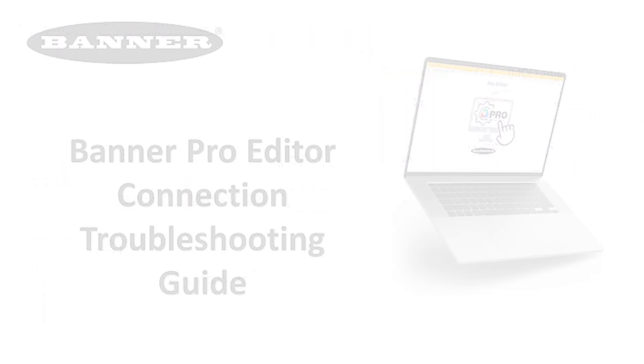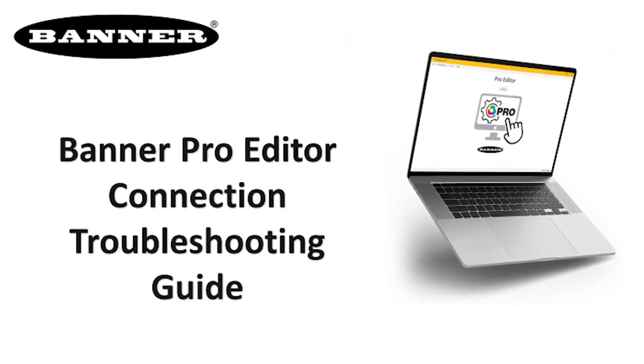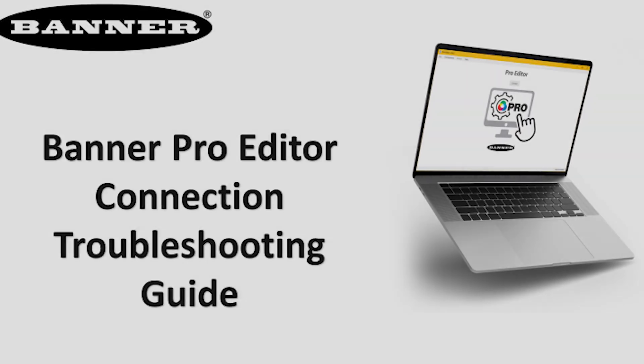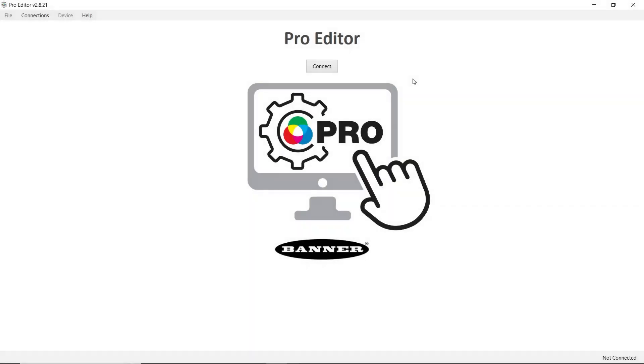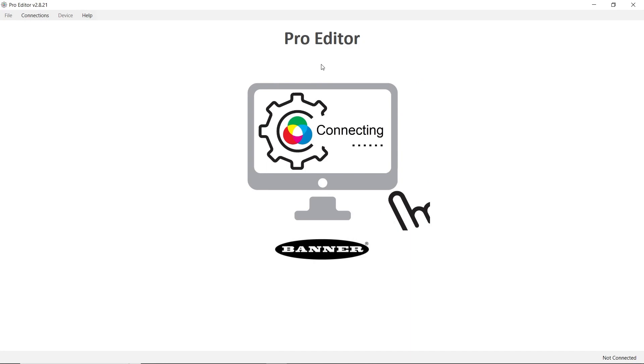If you're having trouble connecting, check out our troubleshooting guide on the Banner Pro Editor software. Plug the Pro Editor cable into a USB port on your Windows PC and hit connect.